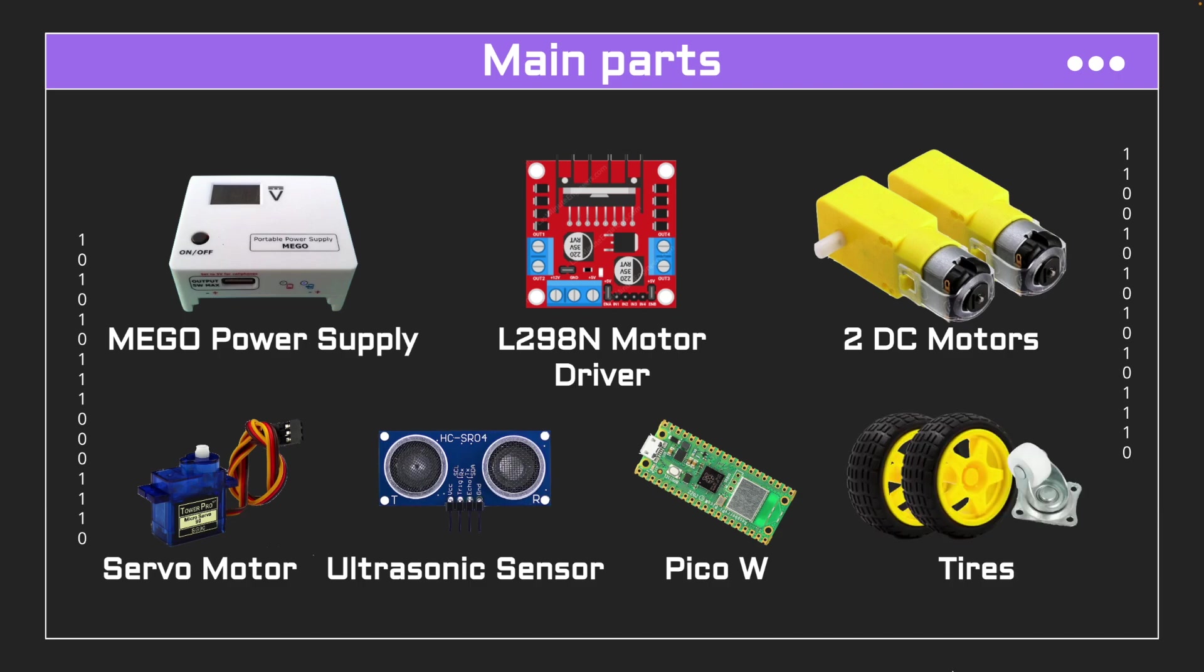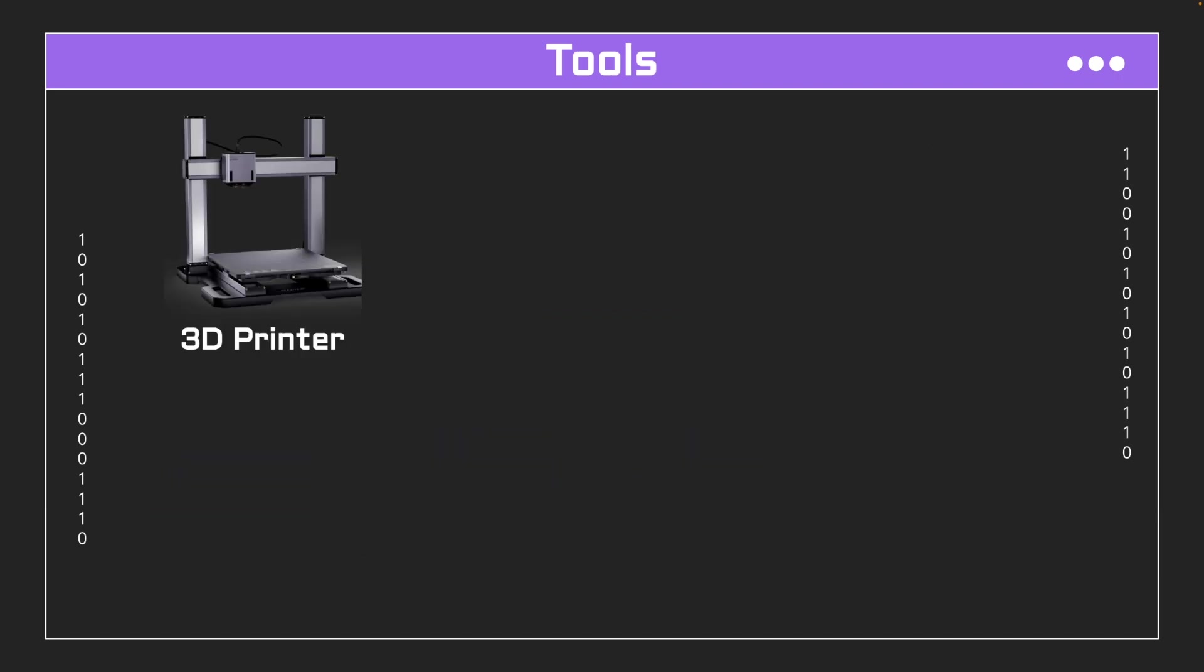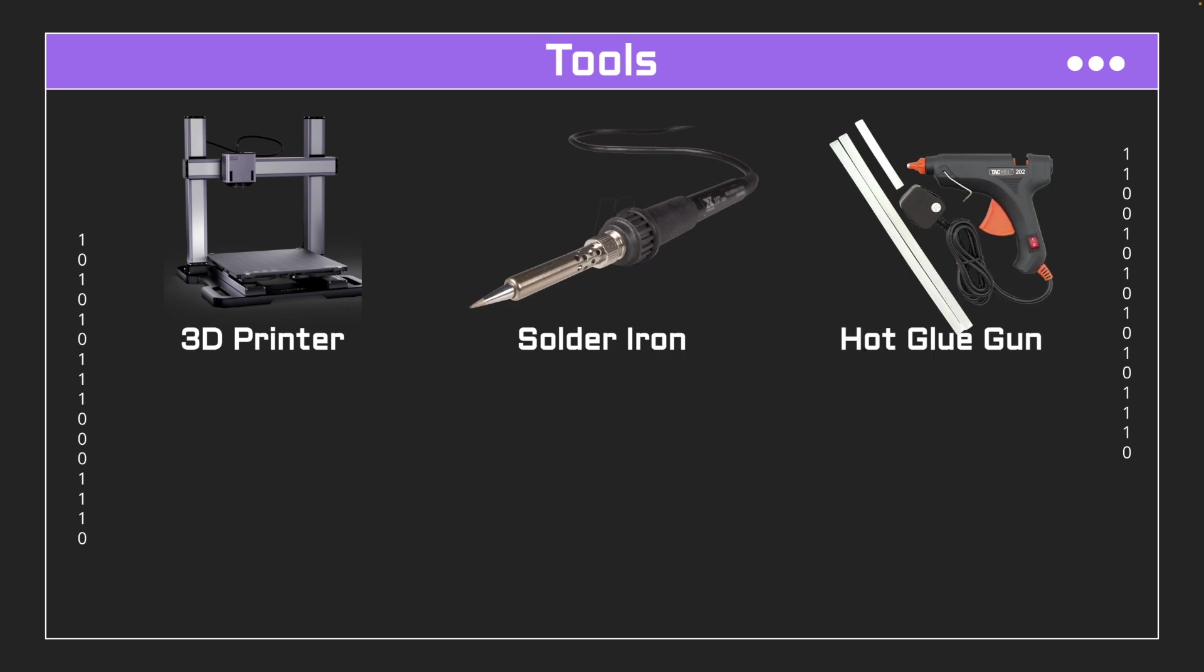Then finally just the tires that I mounted on the chassis. For the tools that I use, I use a 3D printer to print the chassis, a soldering iron to make connections, a hot glue gun to connect things to the chassis, and finally a breadboard and some jumper wires.